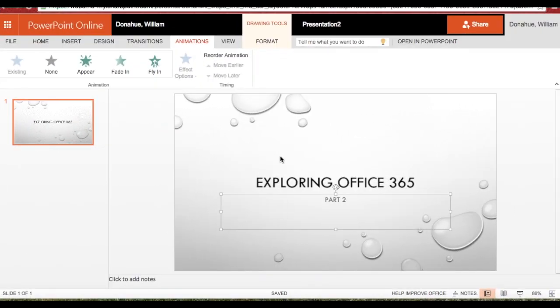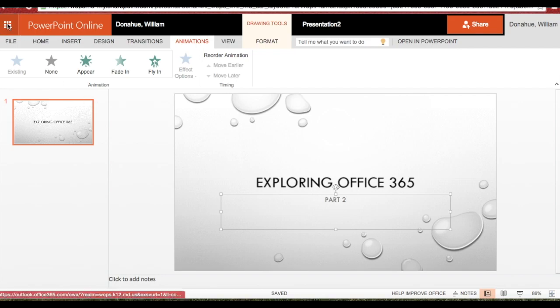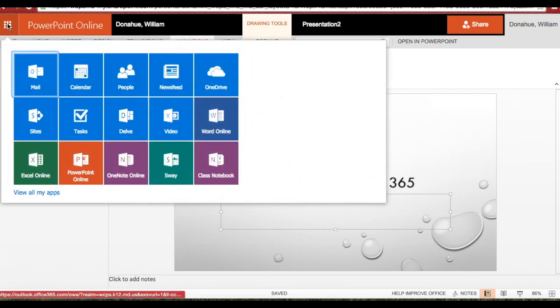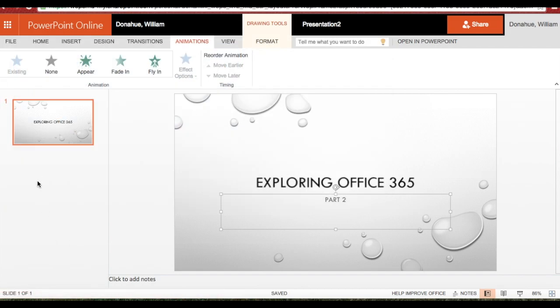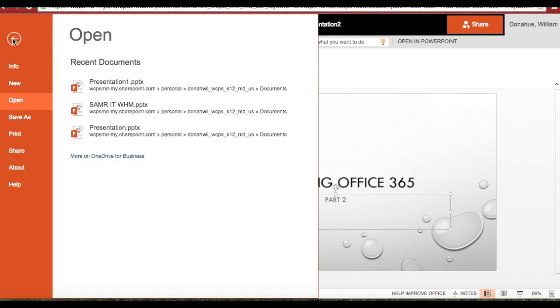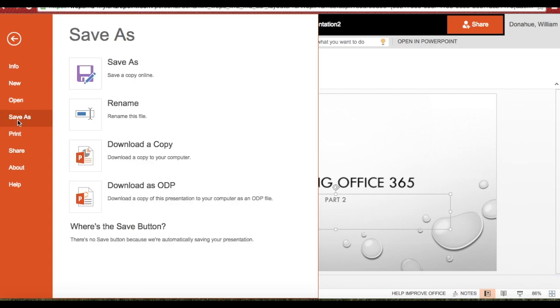Exploring Office 365, Part 2. Okay, now that I've finished my PowerPoint, I'd like to figure out where it's saved. So let's go ahead and save it.